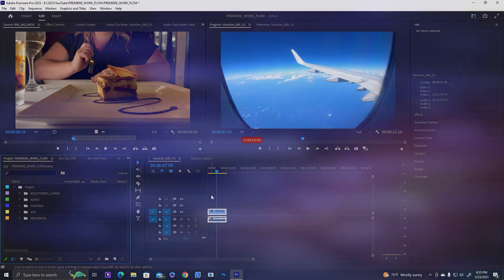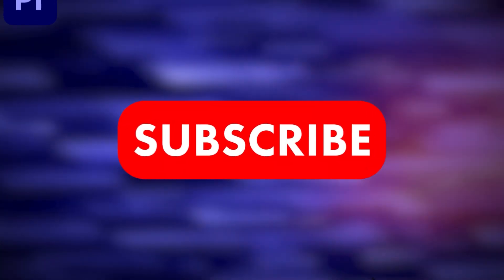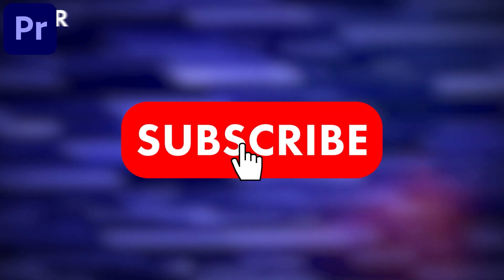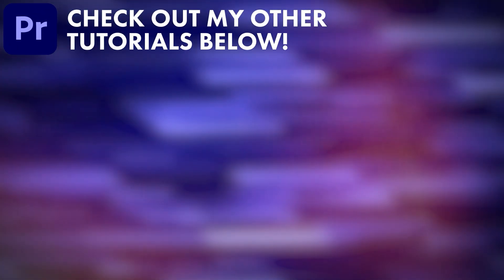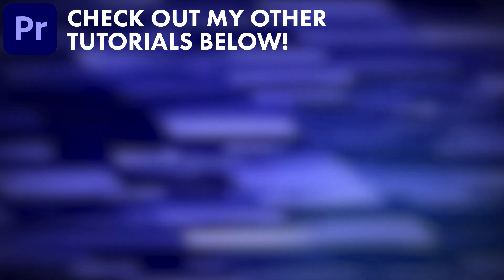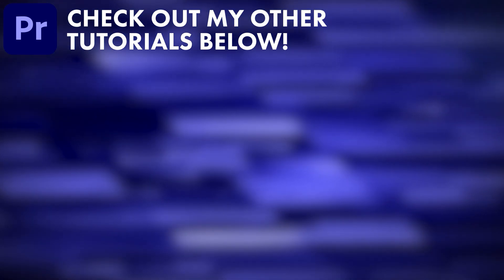So get out there and start editing. Please check out my other videos and subscribe to the channel. Thank you and have a great day. Bye!